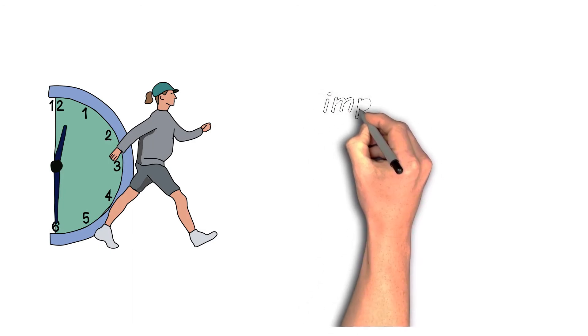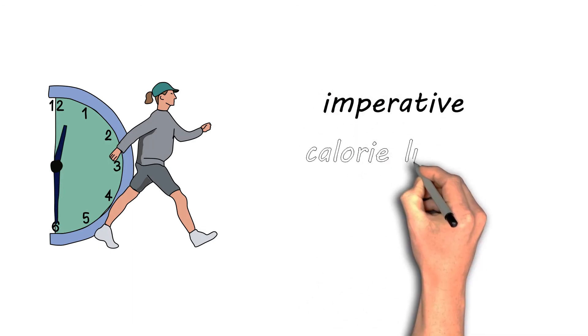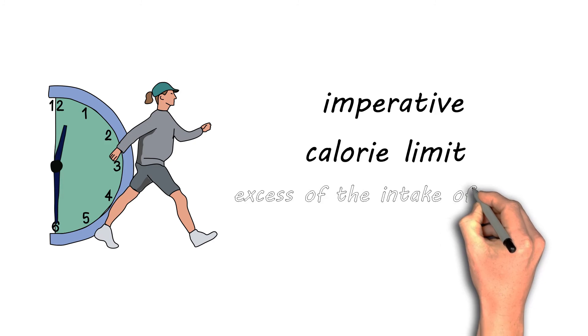However, it is imperative to keep a check on your calorie limit as excess intake of mango may bloat your tummy and create problems for digestion.